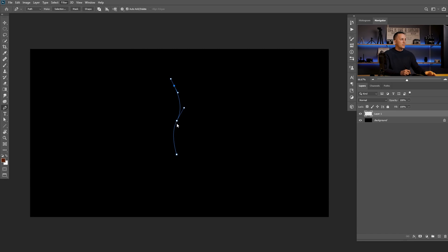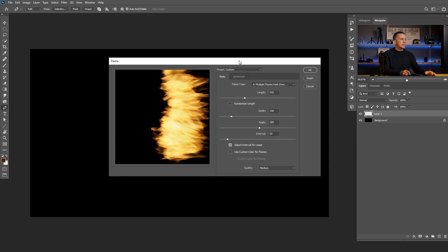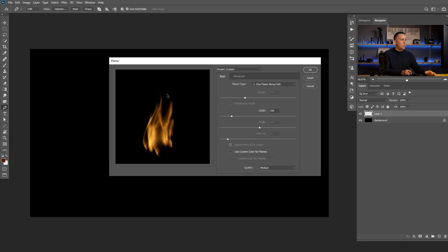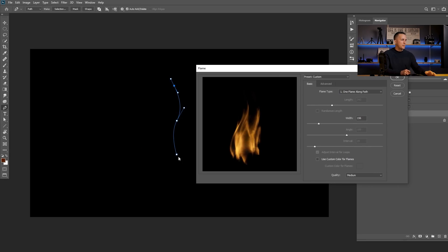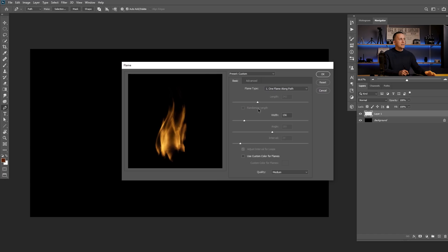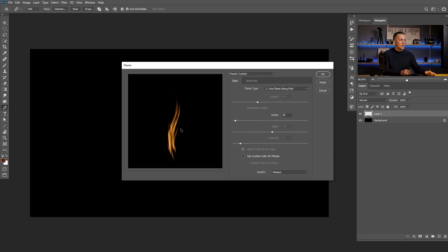Now I'll go to Filter > Render > Flame, and here you'll see the dialog box for the flame. We have a lot of options — we have Basic and Advanced, and I'll cover all of that in a moment. First, let me explain the Flame Type. We have six different flame types. The first is 'One Flame Along the Path,' so we have just one flame along that path we created — it goes like this, turning to the left, same here.